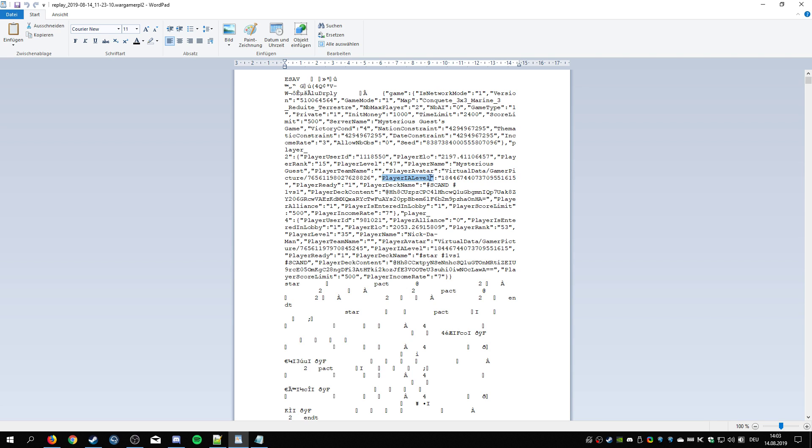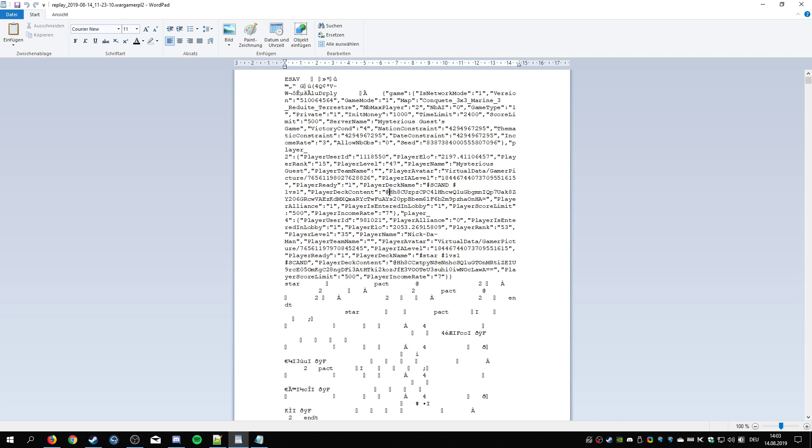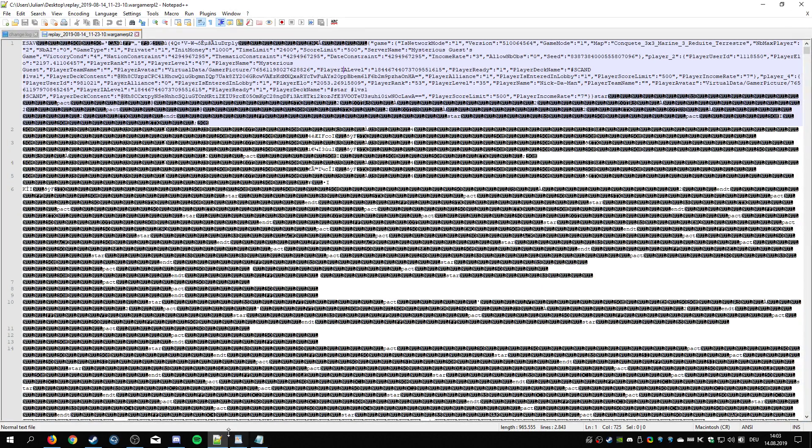User ID, ELO, rank, player level, player name - that's me, player avatar which for whatever reason is important apparently, player AI level, and then player deck name and player deck content. And this is the string for the deck. Let's take a look here, player deck content.